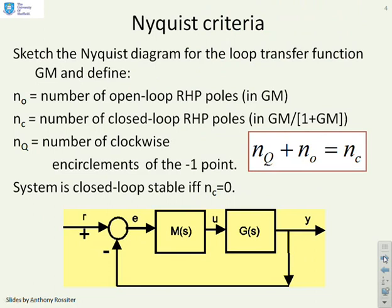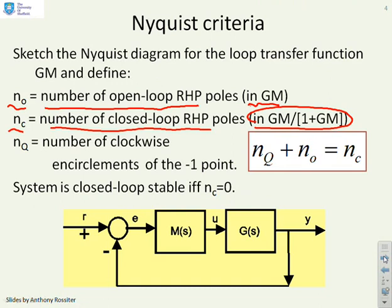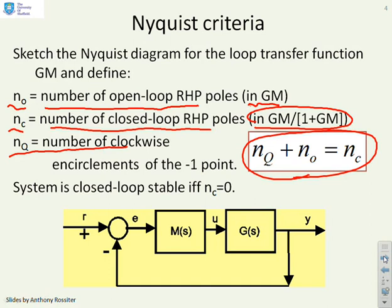The Nyquist stability criteria: NO is the number of open loop right half plane poles in GM. NC is the number of closed loop right half plane poles. NQ is the number of clockwise encirclements of the minus one point by the Nyquist diagram. The formula is NQ plus NO equals NC. You use Nyquist to get NQ, read NO from the open loop, then work out NC. The closed loop is stable only if NC equals zero.